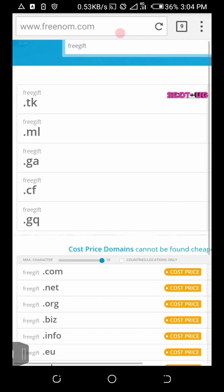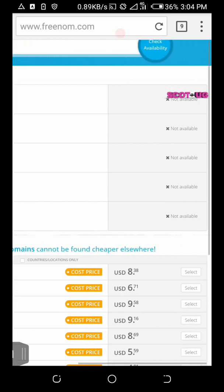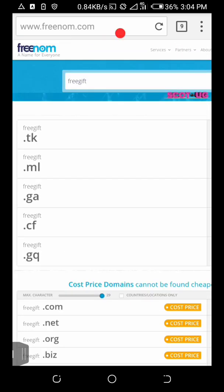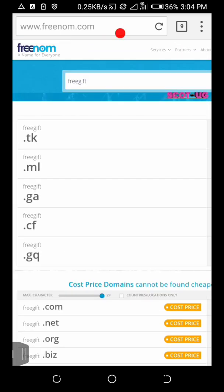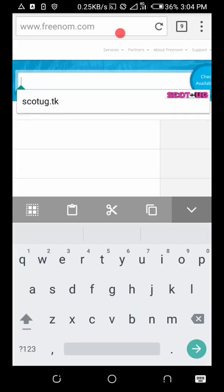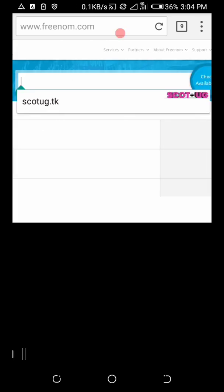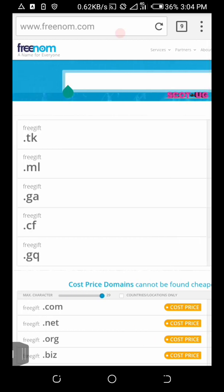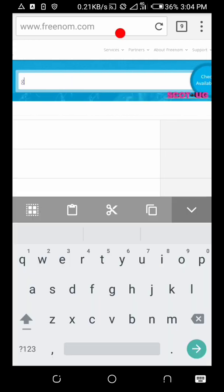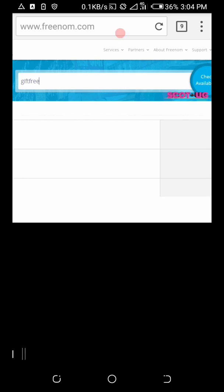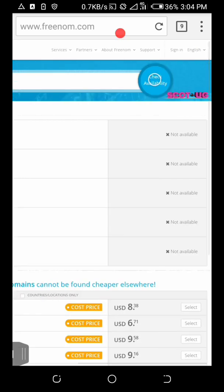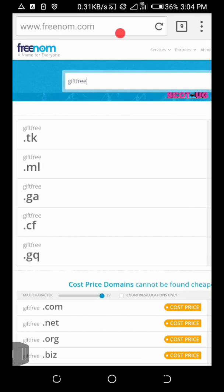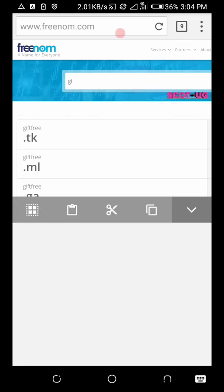When you look here you see that all domains are not available. That means there's no free domain of that kind, so what you need to do is to change. If I type gift free and check, it brings the same thing. So you need to go on and check for another domain.